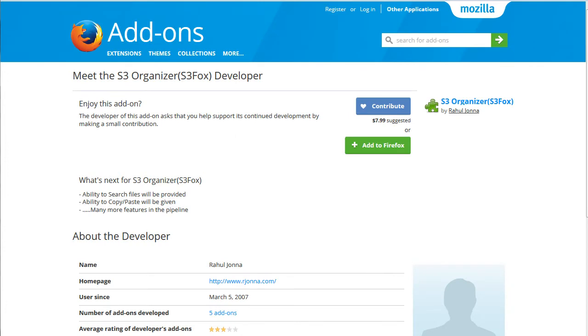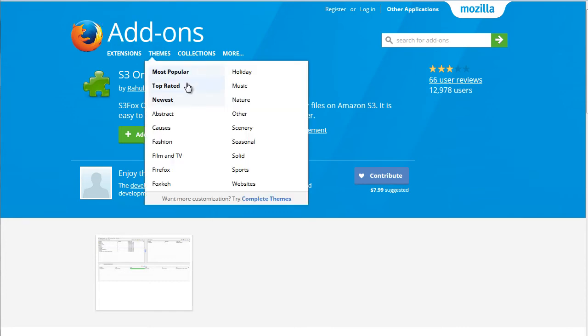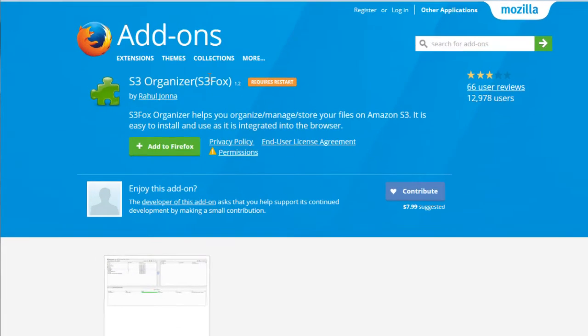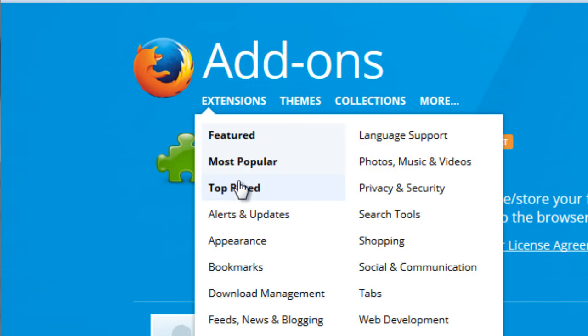Now, another option that you can take is by using the S3 Fox, which is a plugin for Firefox. So to get here, basically search for S3 Fox, Firefox plugin, and you'll go here.